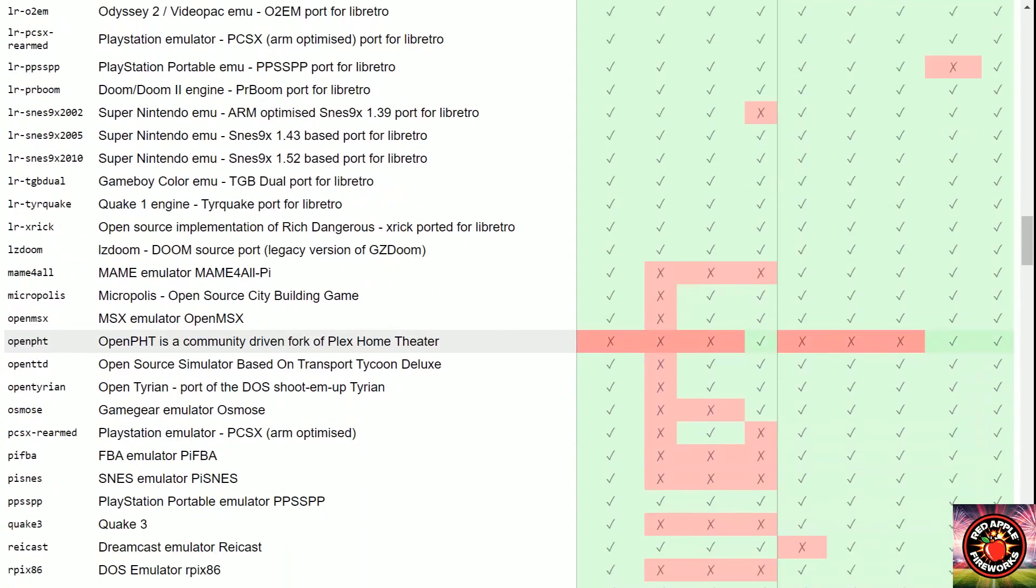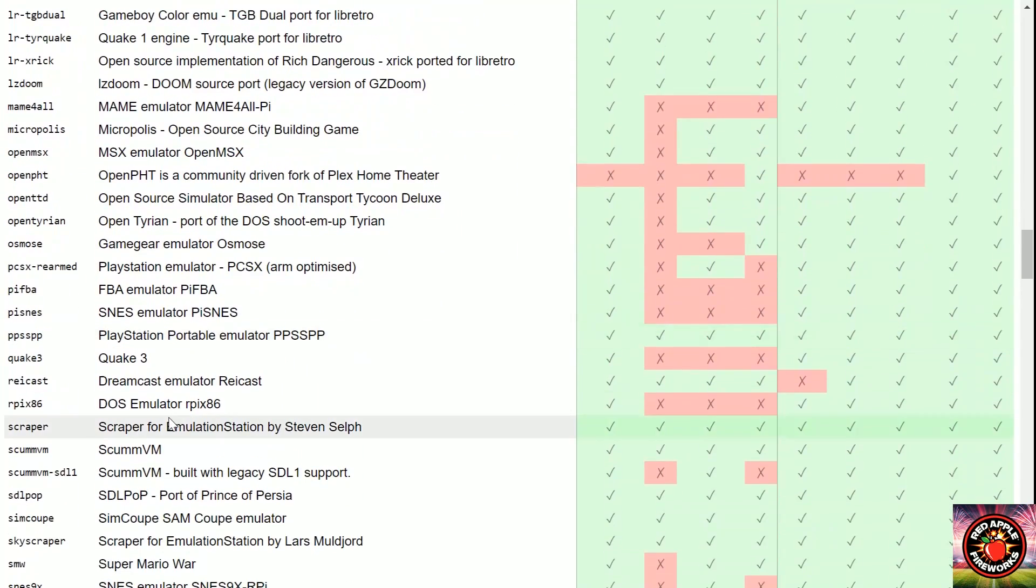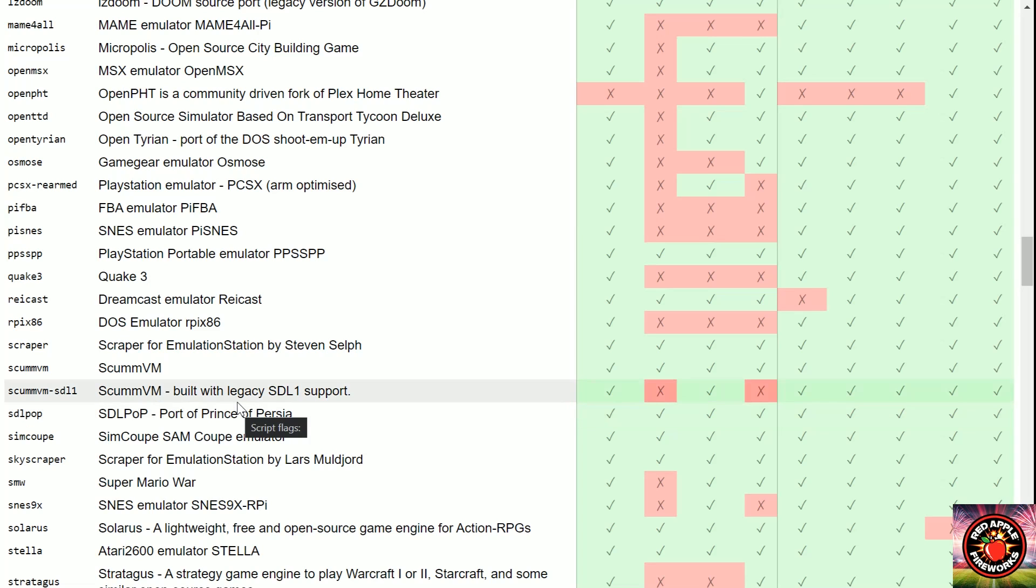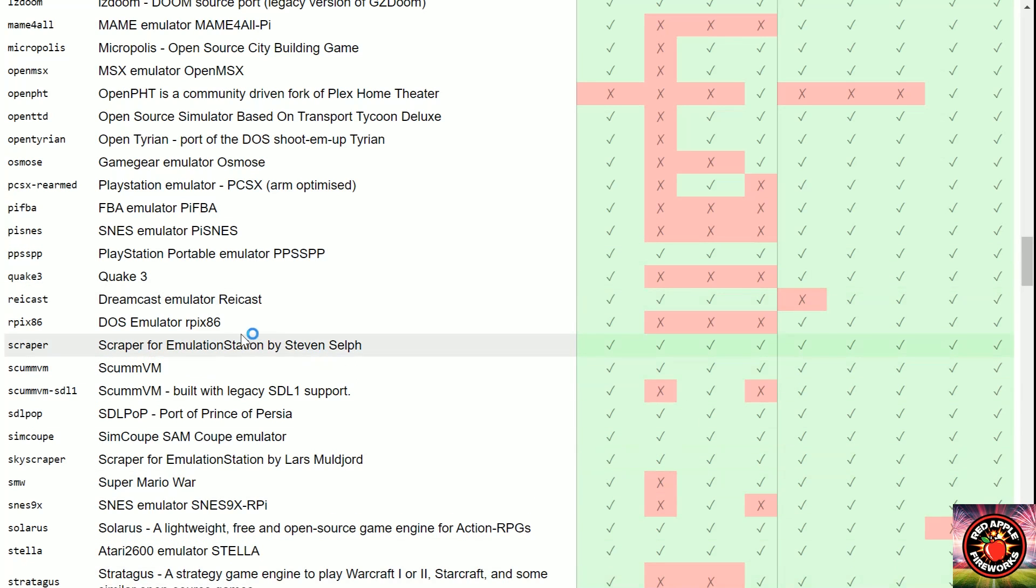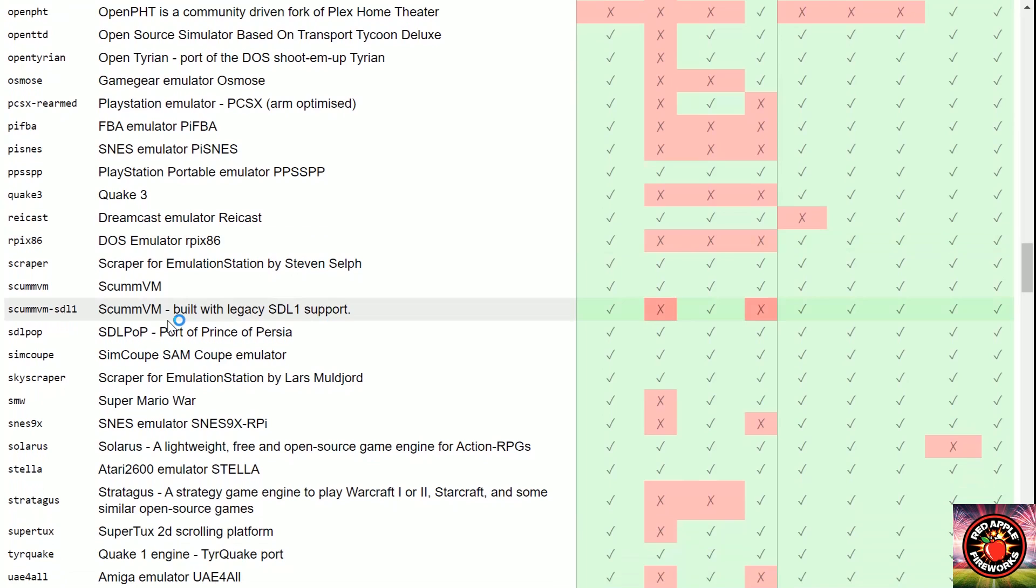You really don't need Final Burn Alpha anymore on the Pi 4. Flycast, you really don't need that or Reicast. Oh, that's new! MAME 2000, I have not seen - let me see, has MAME 2000 already been there? No, I know MAME 2010 has already been around so that's okay.